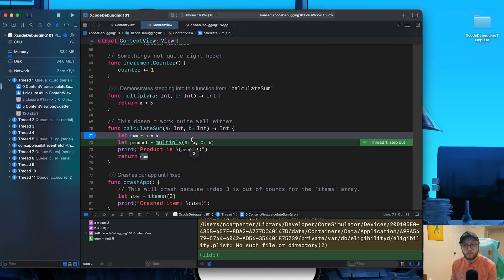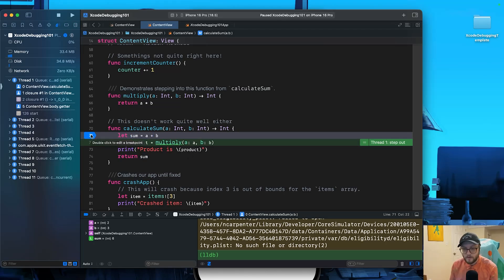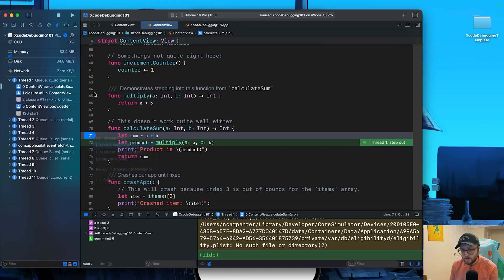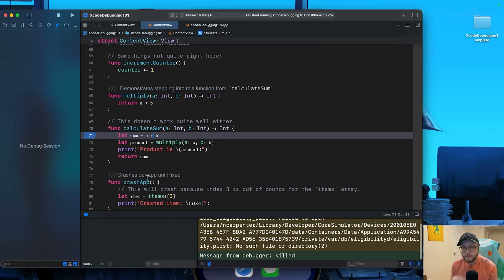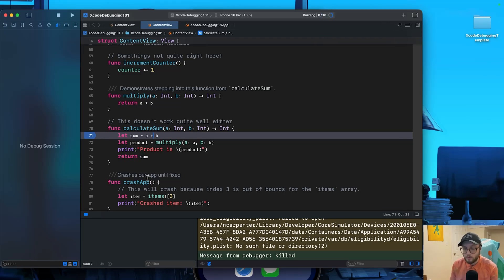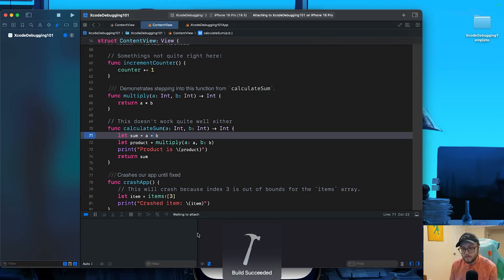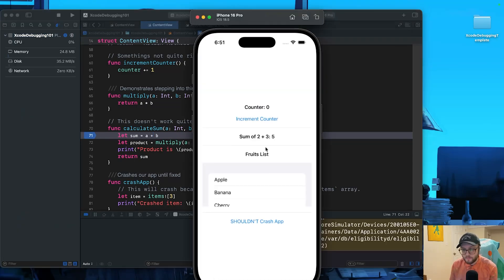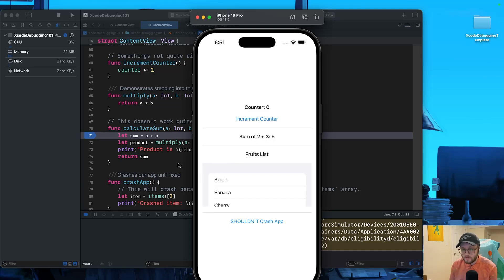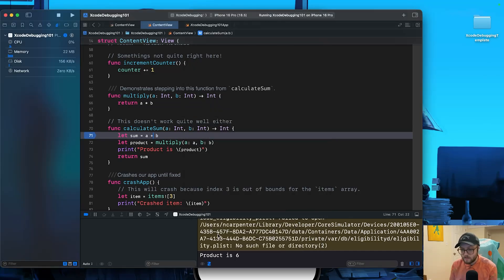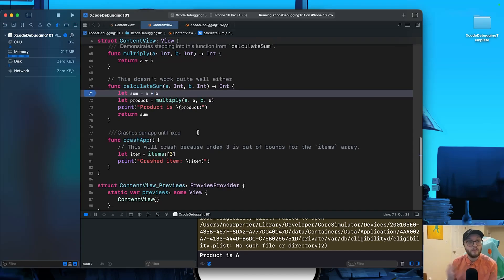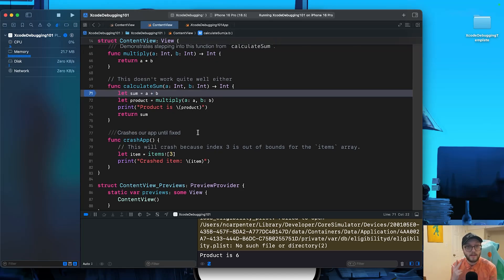So we are correctly calculating our product, but we're not correctly calculating our sum. We know that sum should be A plus B. So let's go ahead and fix this error here. We can even remove our breakpoint or you can keep it if you'd like, or we can just disable it. Let's go ahead and run our project one more time. We'll verify that it works. We can see sum of two plus three definitely is five. And in our console, we're still printing that the product is six as a times b is definitely six. We had determined that it was the numbers two and three.